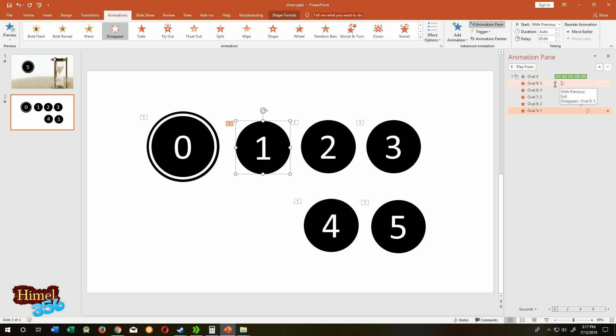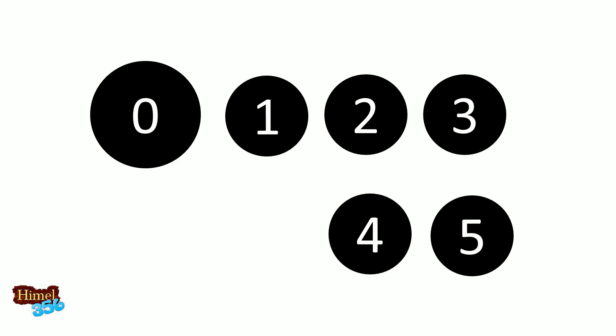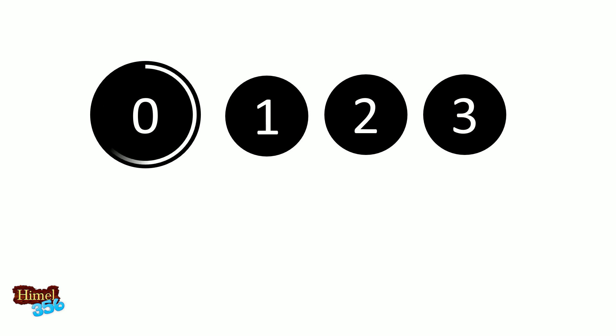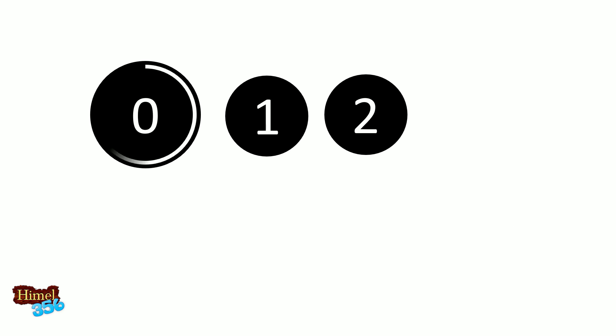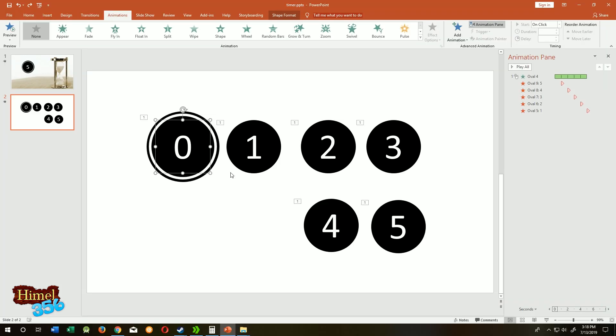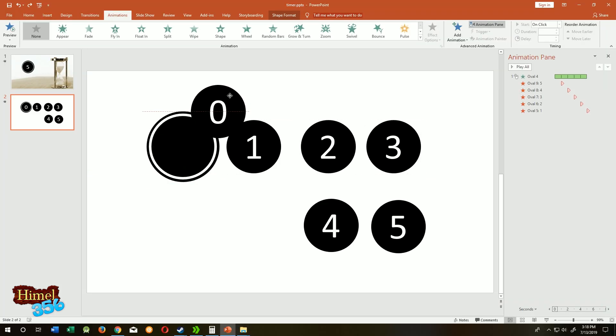Let's check our animation again. So five, four, three, two, one, zero. Select the zero circle, move it out, right click.